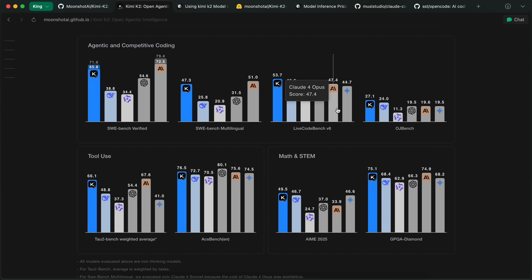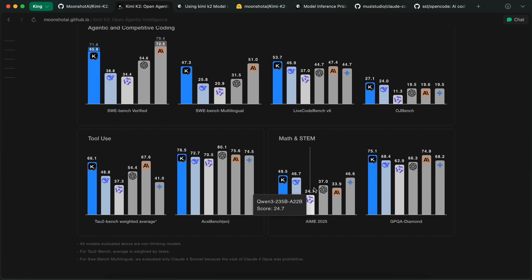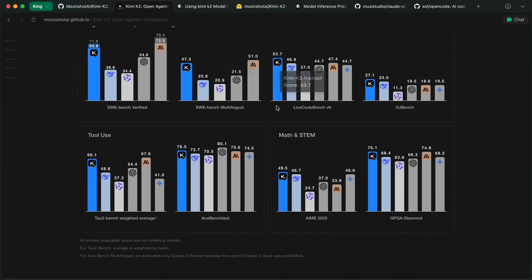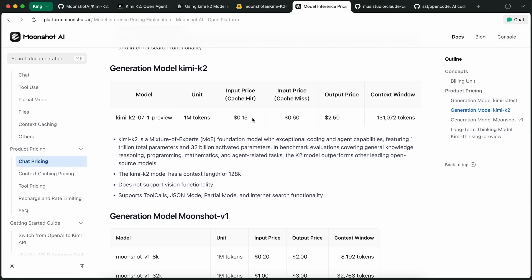Kimi K2 is a new open weights model. It is the biggest open weights model yet, and it is a non-thinking model. It even beats the Claude Sonnet non-thinking variant in most benchmarks. At the time I made the video, it was only available via the base Kimi API, which was already really good, because the model only costs about $0.60 and $2.50 per million tokens. It is one of the cheapest models that is really on par with Sonnet and similar models, which is kind of awesome.